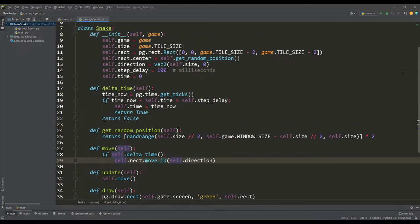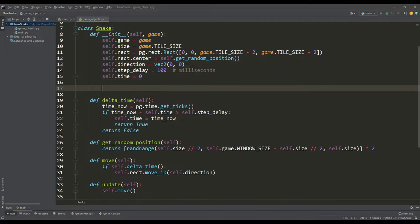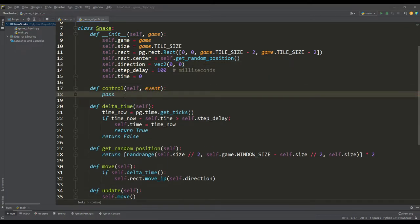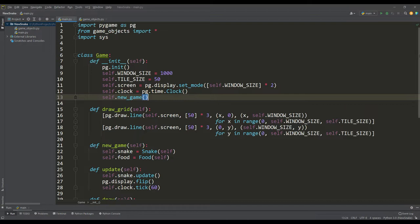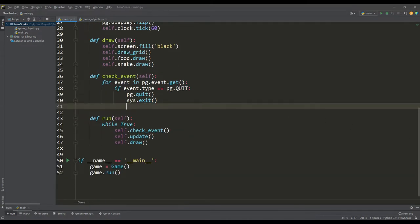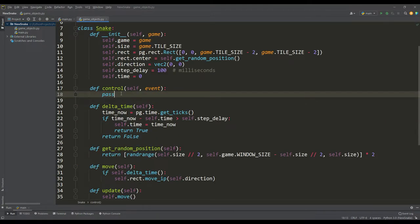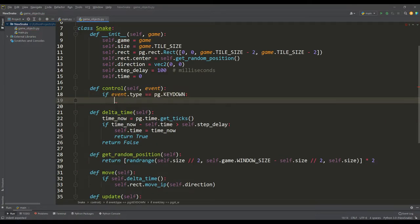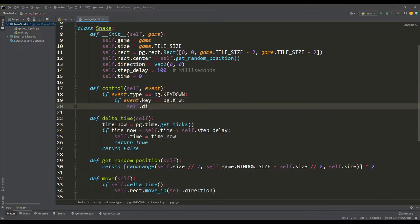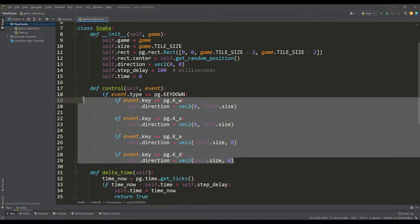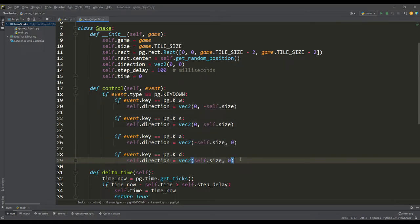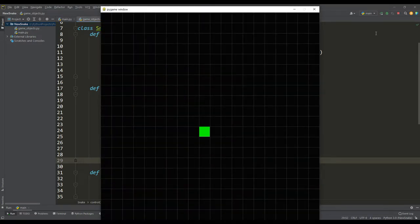Now it's time to write the control for the snake. To do this, we will write a separate control method that receives an event about the pressed key as input. We will run this method itself in the main application class in the event check method. The control will take place on the four keys WASD, and accordingly, on the pressed key, we will choose the direction for the movement of the snake. In general in this way, we get the direction of movement for each WASD key. And if you run the program now, you can control the snake without any problems.